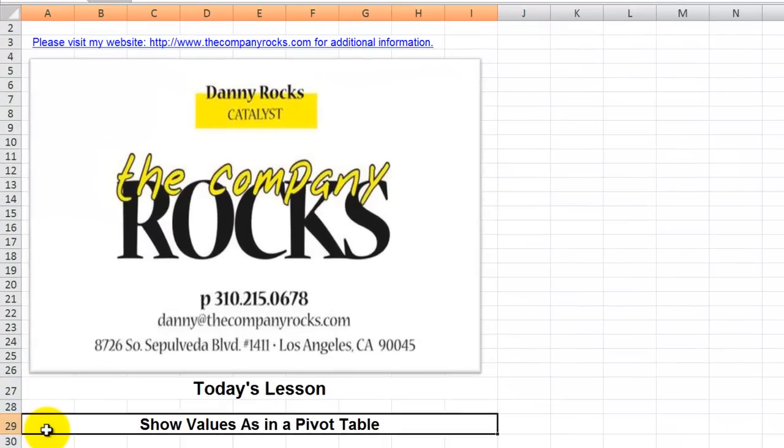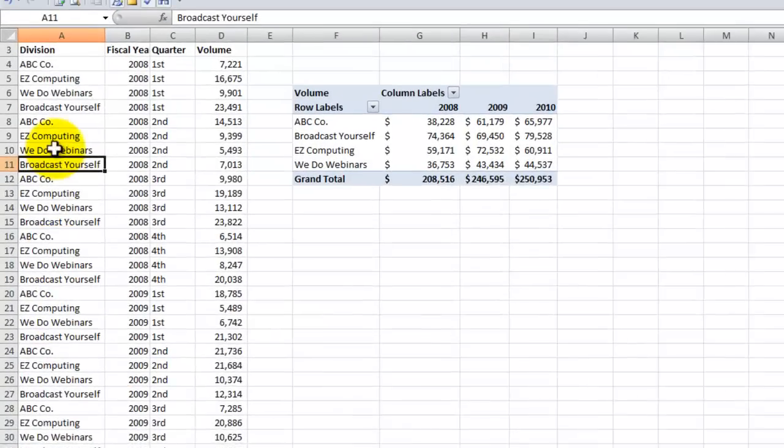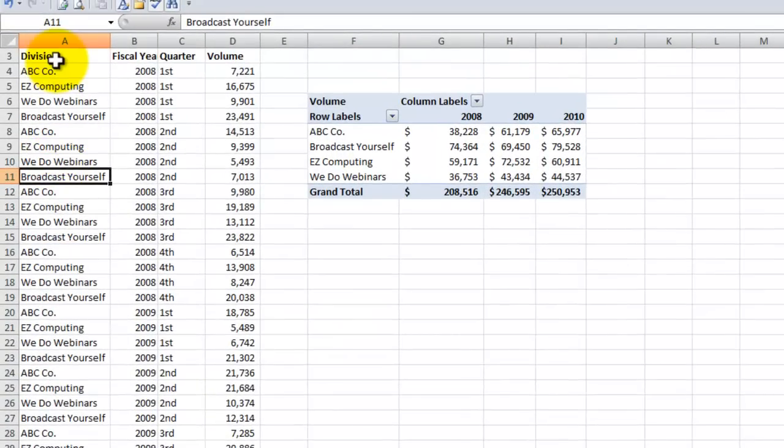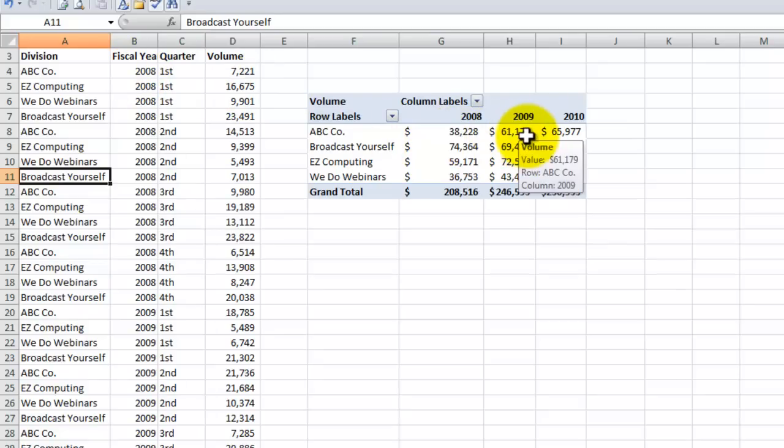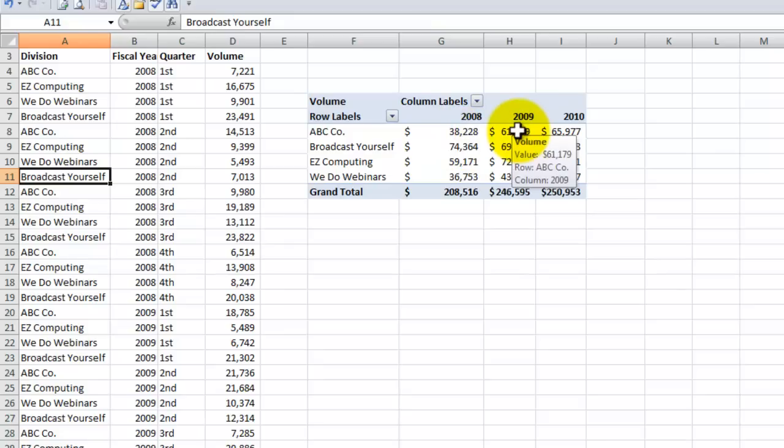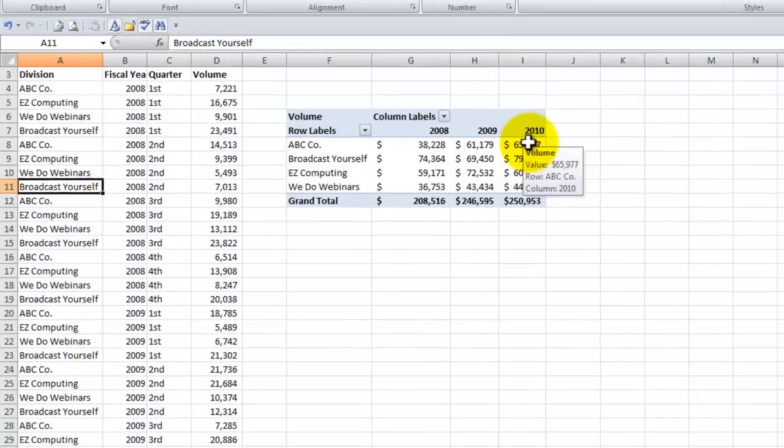In today's lesson, I'm going to respond to a viewer who wrote to say, Danny, I'm having trouble with a pivot table. I have a data set that includes the divisions and three fiscal years, fiscal year 2008, 2009, and 2010. I want to be able to compare the percentage of growth between 2008-2009, between 2009-2010, and I also want to show the absolute increase or decrease in volume.